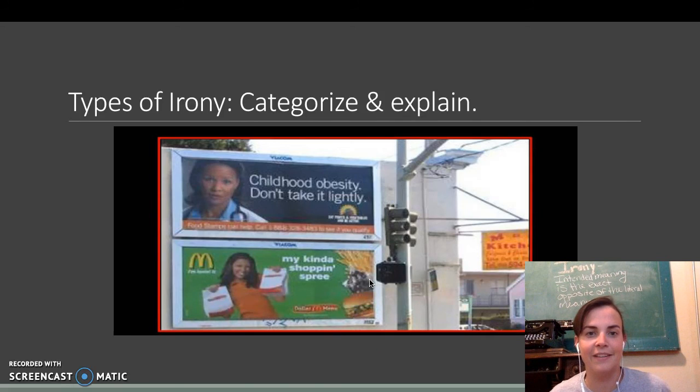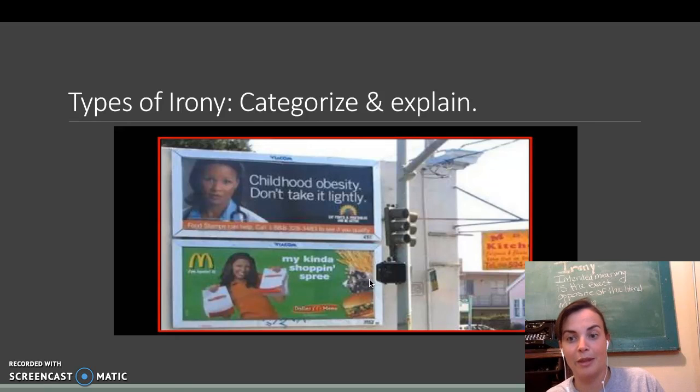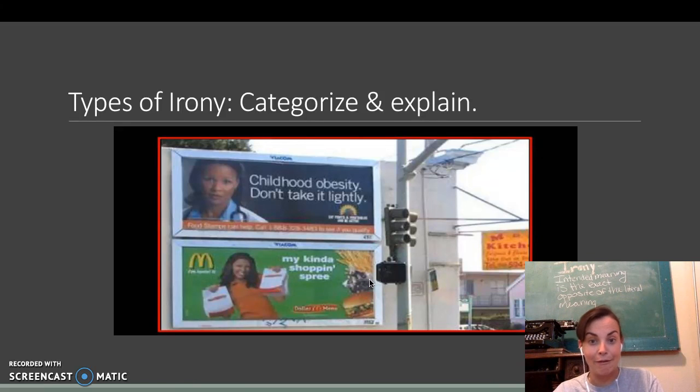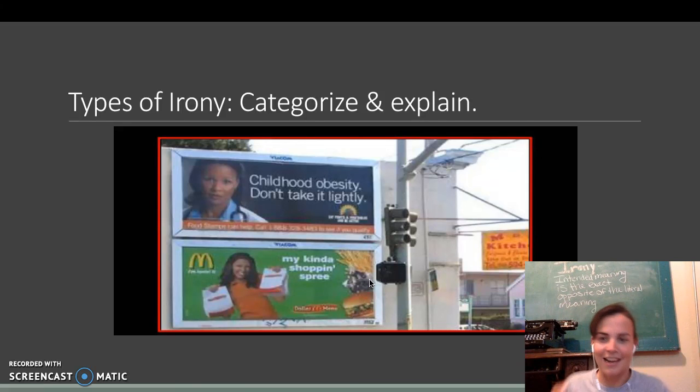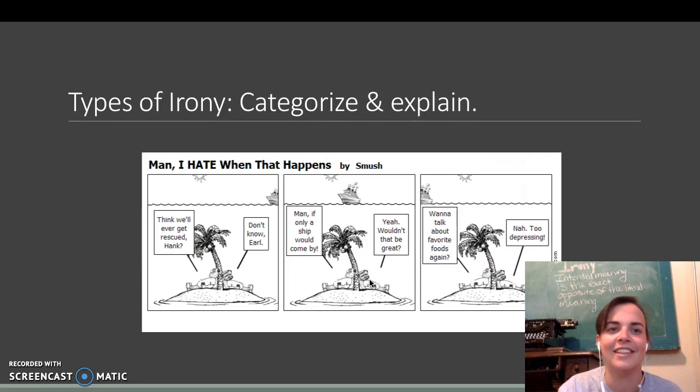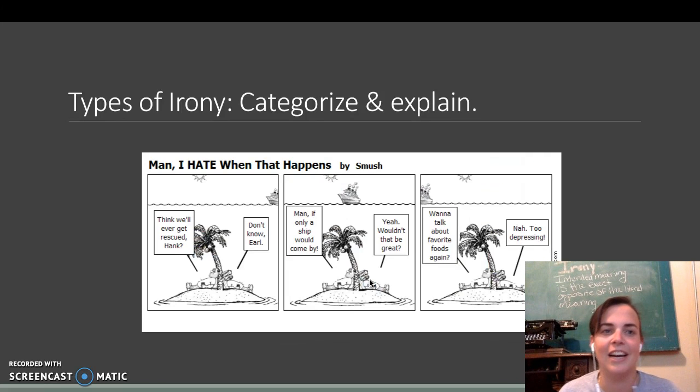Childhood obesity. Don't take it lightly with a lovely McDonald's ad right below it. My kind of shopping spree. McDonald's. All right.